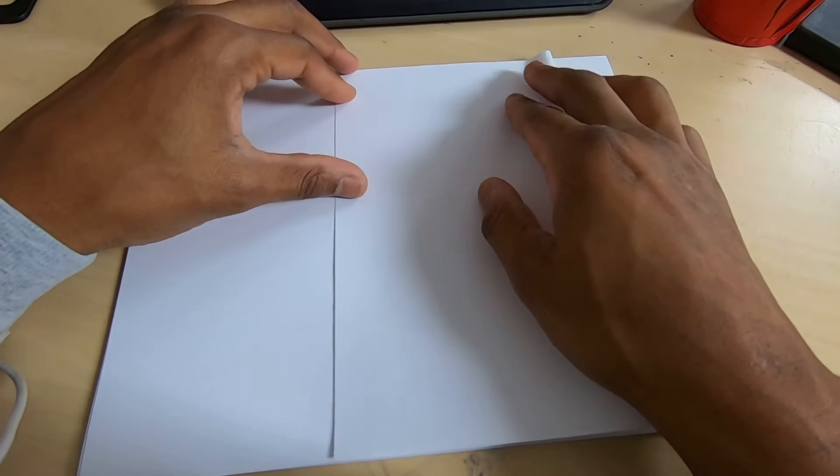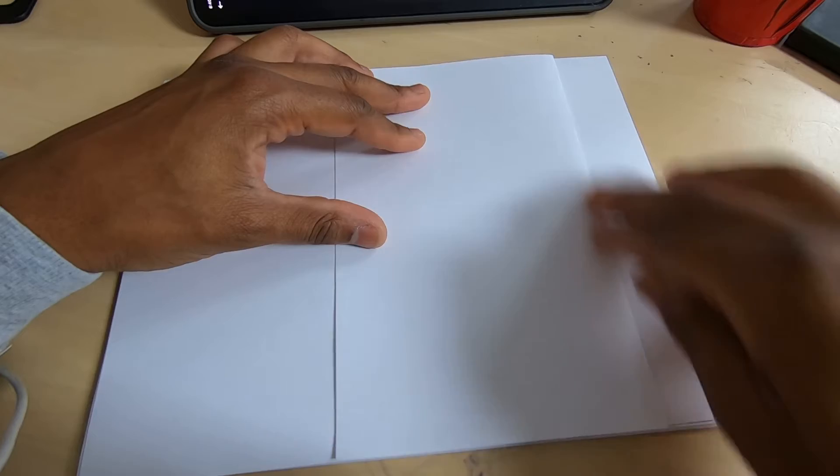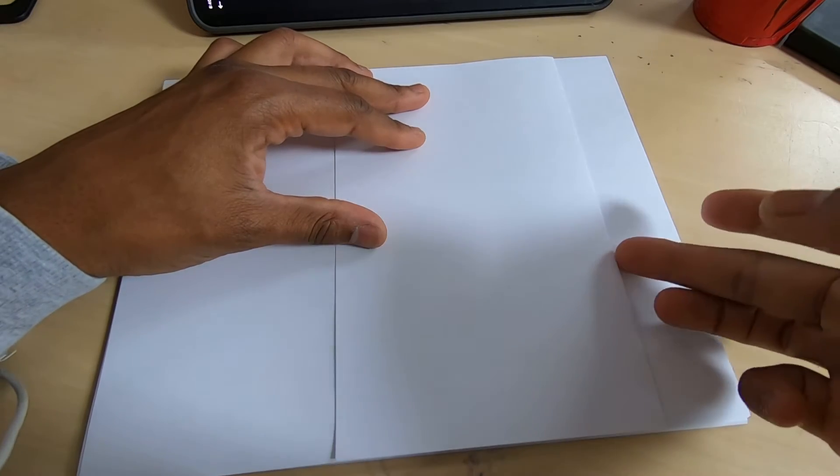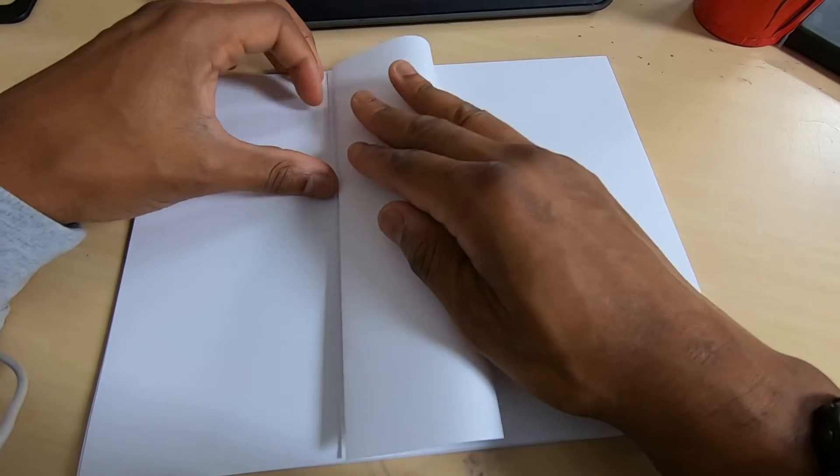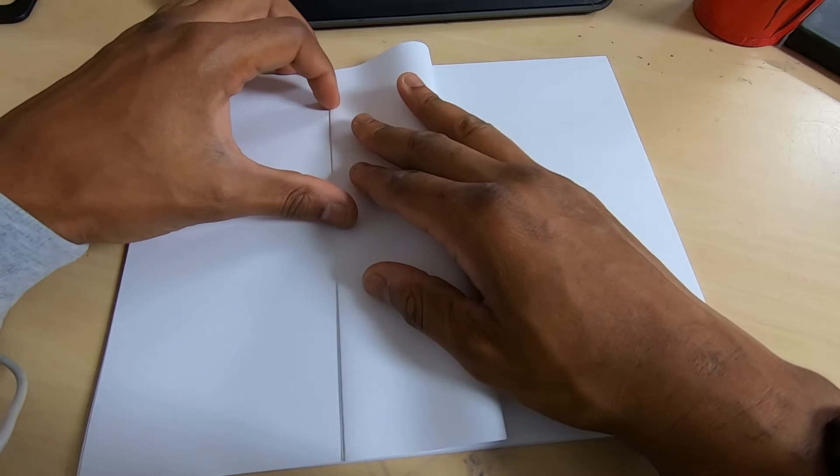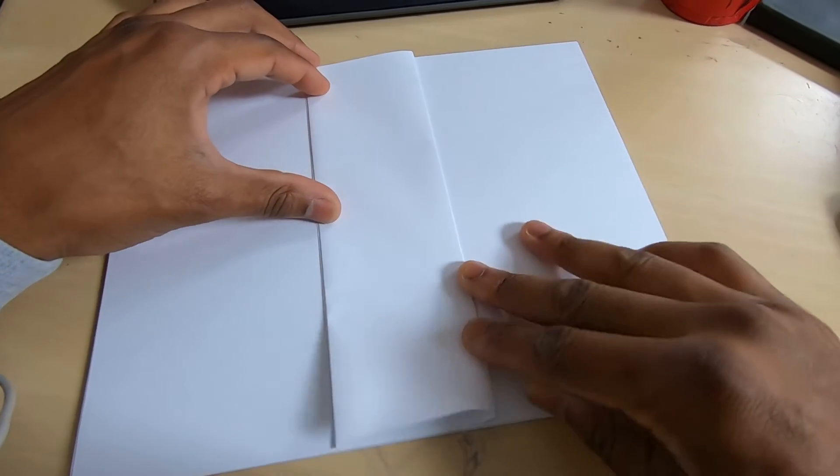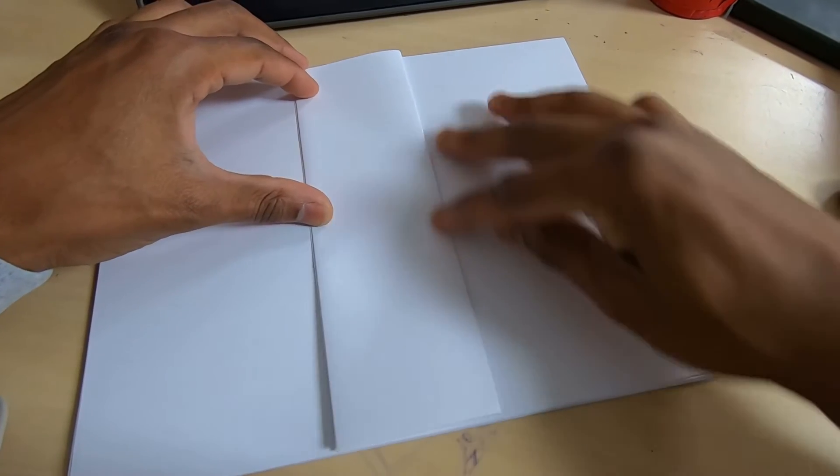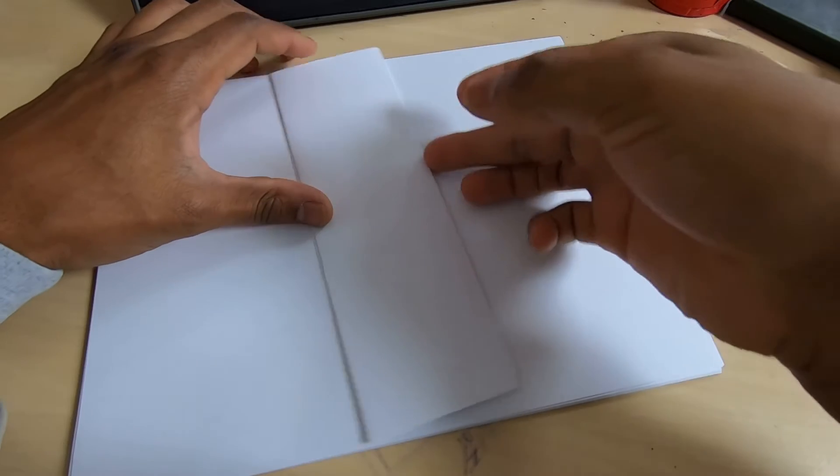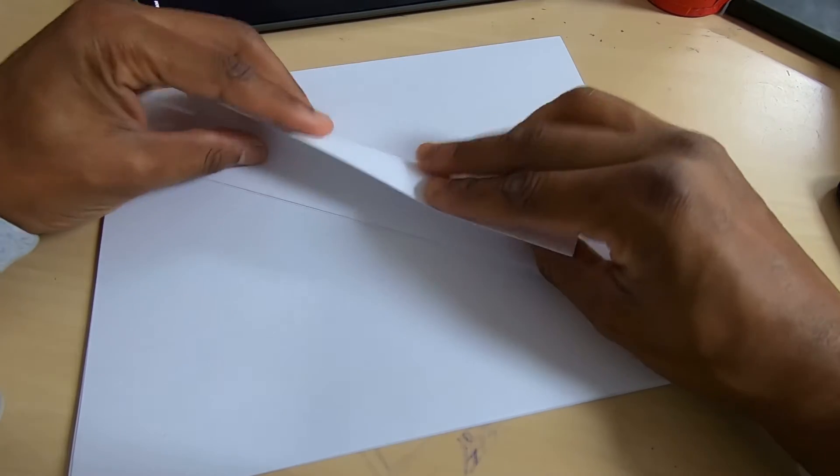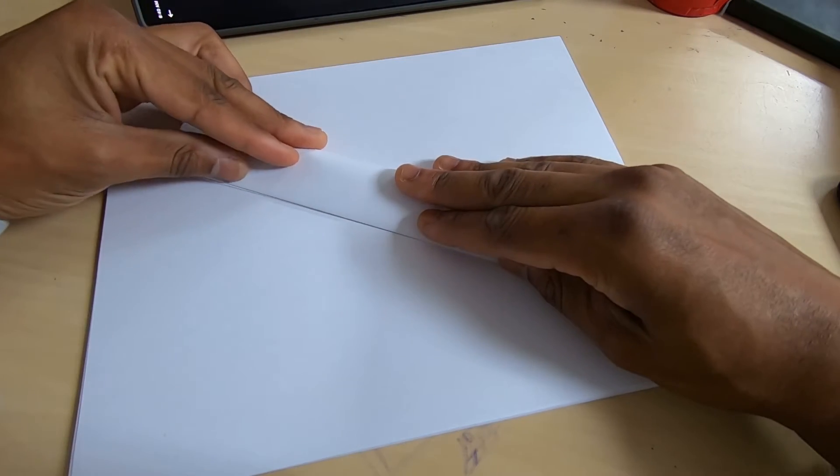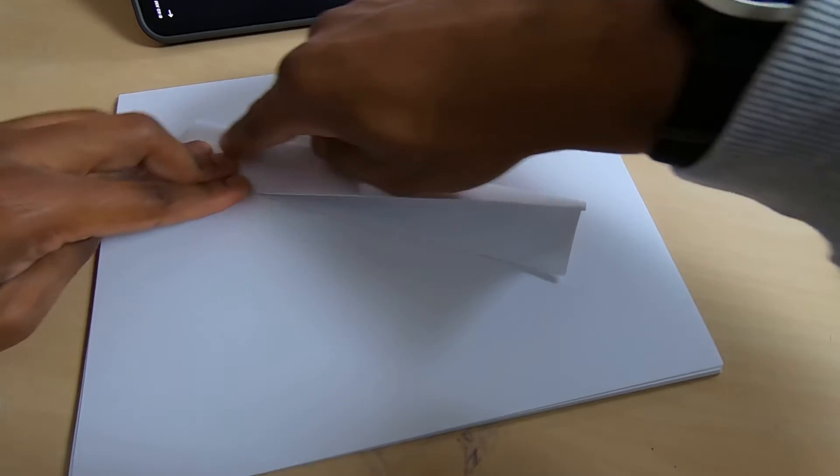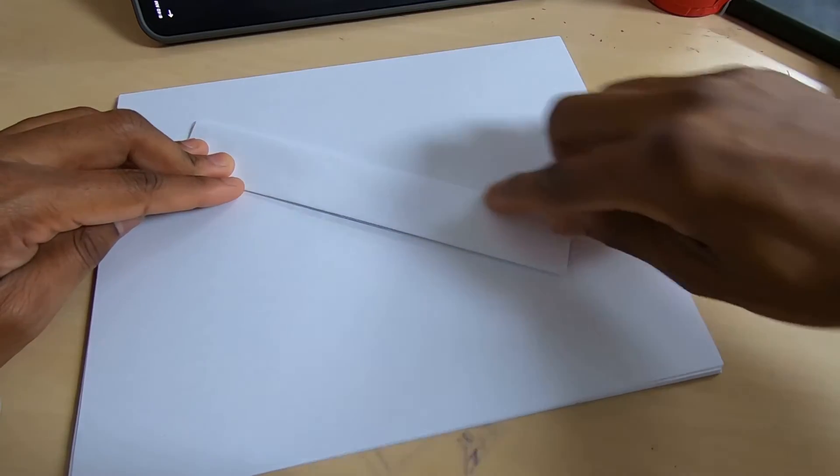So this is my one, this is number two, and a half making sure it's nice and flat, and then three. Just like that, three times in half.